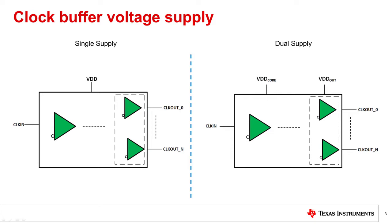Dual supply is broken up into the core supply and the output supply, which provides advantages for level translation as well as better isolation between inputs and outputs. The trade-off for a dual supply is it requires multiple VDD domains with supply filtering on both domains, particularly for performance-sensitive applications.